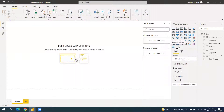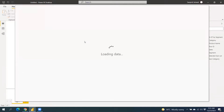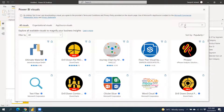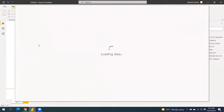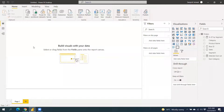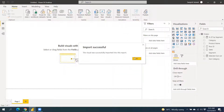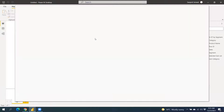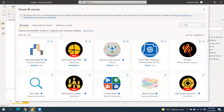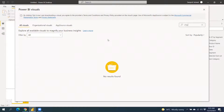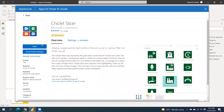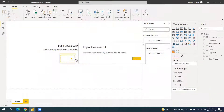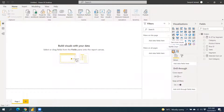Now we have our two measures. To create the waffle chart visual, we need to import a custom visual. I'm going to import the Waffle Chart visual and then we need to change the pagination settings — we're going to use the New Pagination option for this chart.